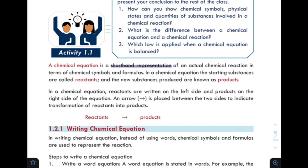This is a chemical equation. A chemical reaction can be represented using a chemical equation, which is a shorthand representation. The new substances or the produced substances are called products.